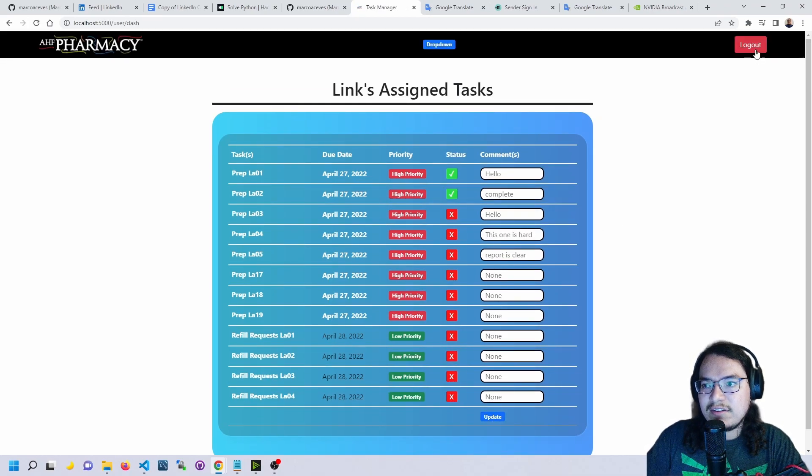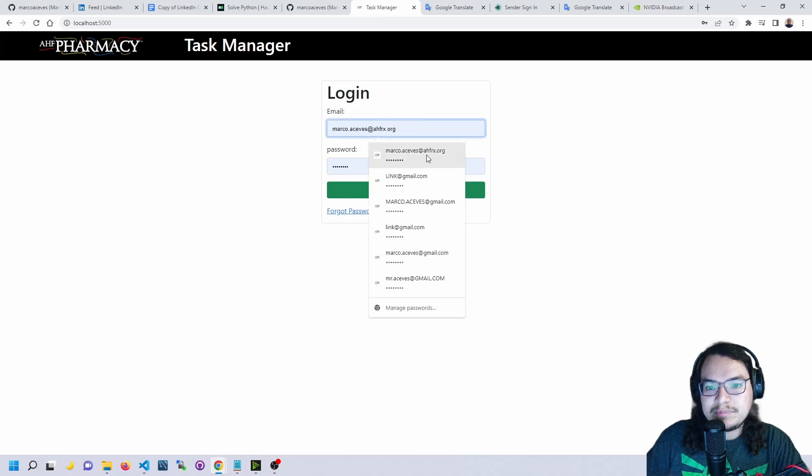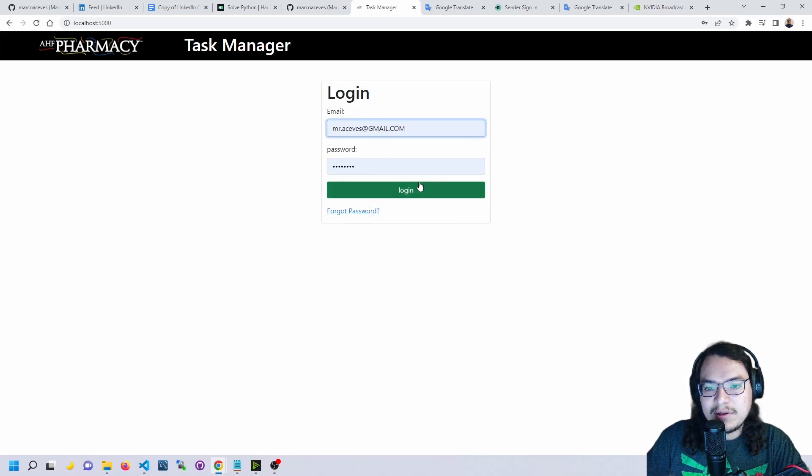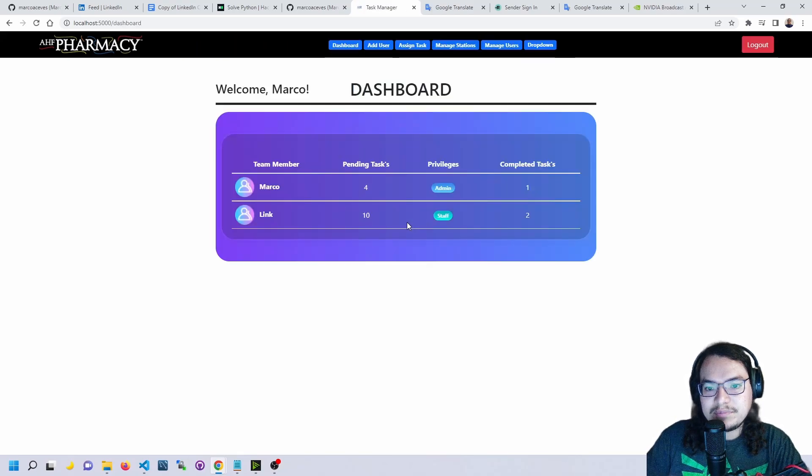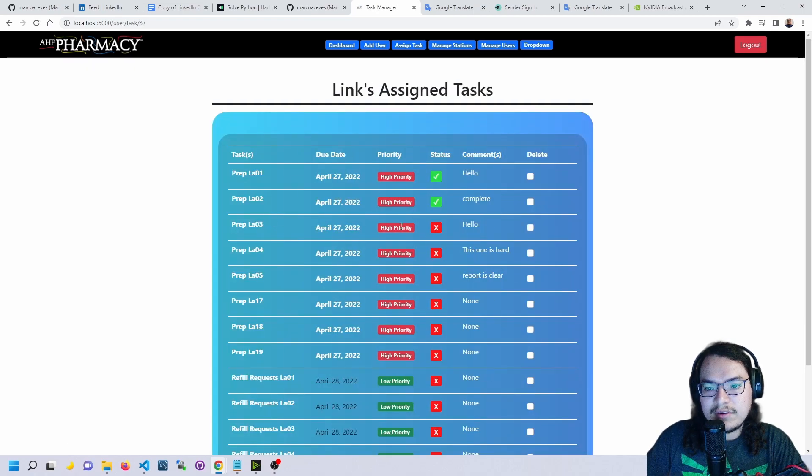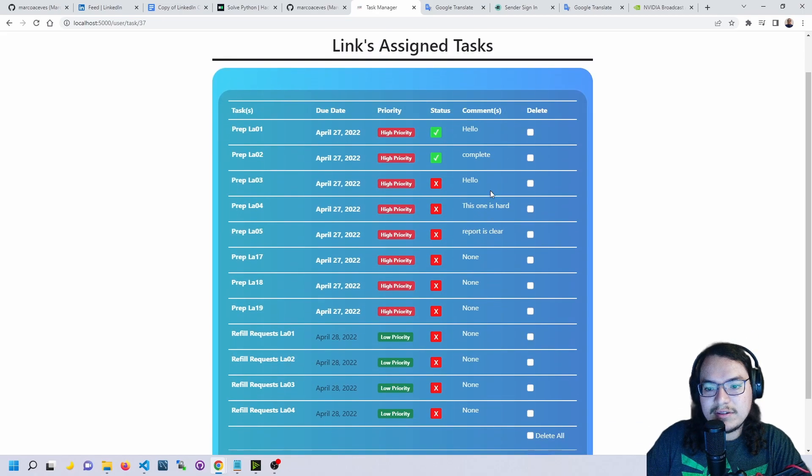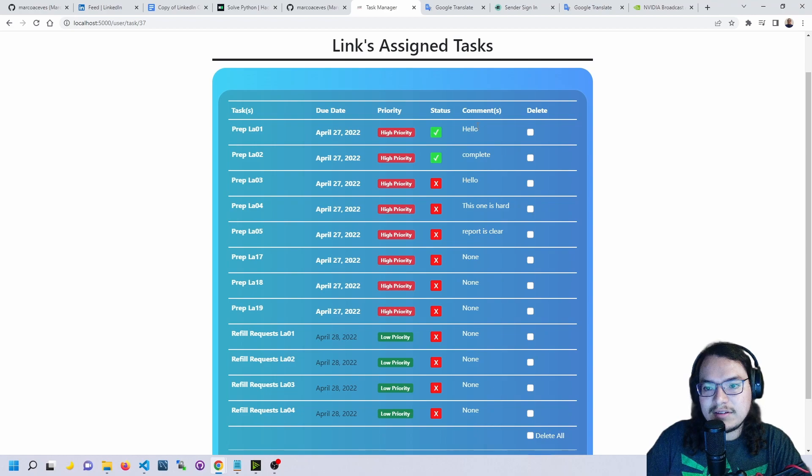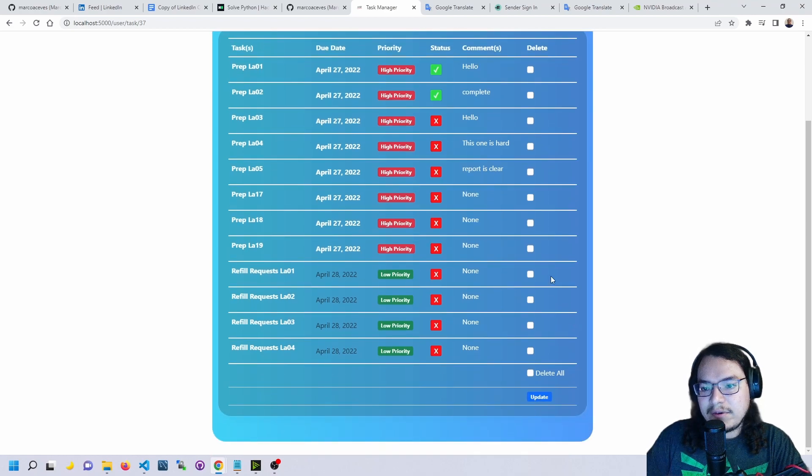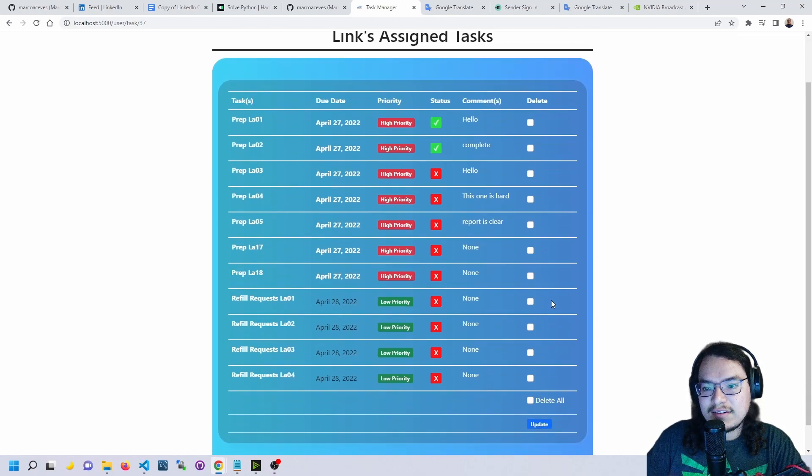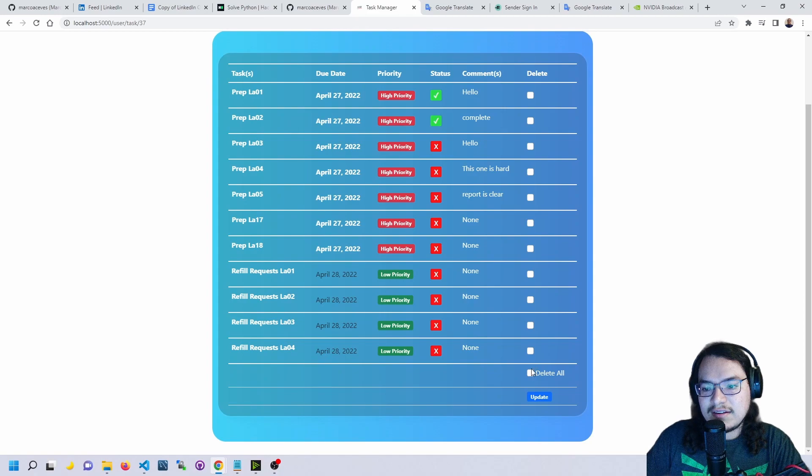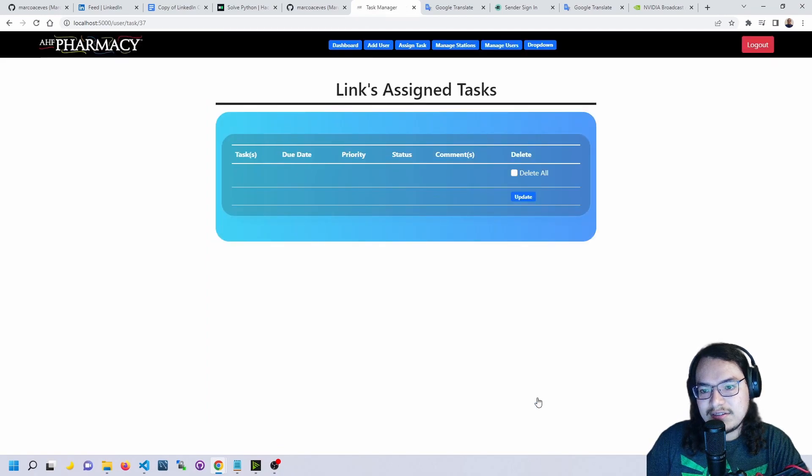Now if we log out and log back in as an administrator, we can go into this user's page here and we can see their comment that they left behind. Then we could also delete a task and delete multiple tasks.